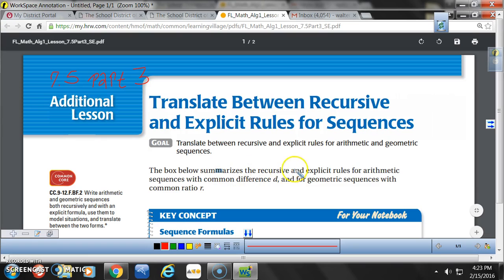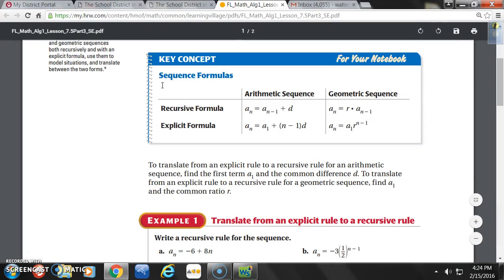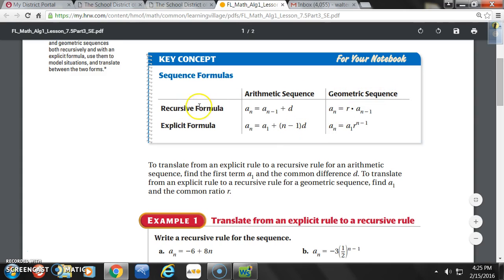The box below summarizes the recursive and explicit rules for arithmetic sequences with common difference D, and for geometric sequences with common ratio R. Let's get the key concept in our notes — sequence formulas. Recursive formula for arithmetic: A sub n equals A sub n minus 1 plus D. Explicit formula for arithmetic: A sub n equals A sub 1 plus (n minus 1) times D. For geometric, the recursive formula is A sub n equals R times A sub n minus 1, and the explicit formula is A sub n equals A sub 1 times R to the n minus 1.